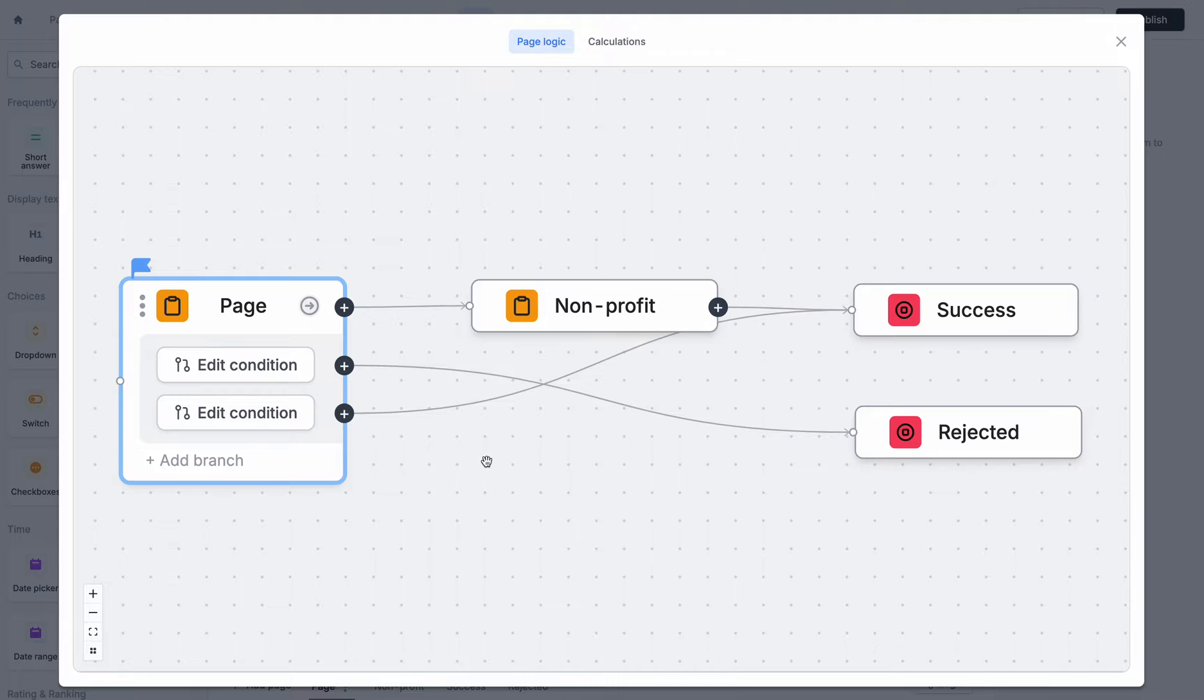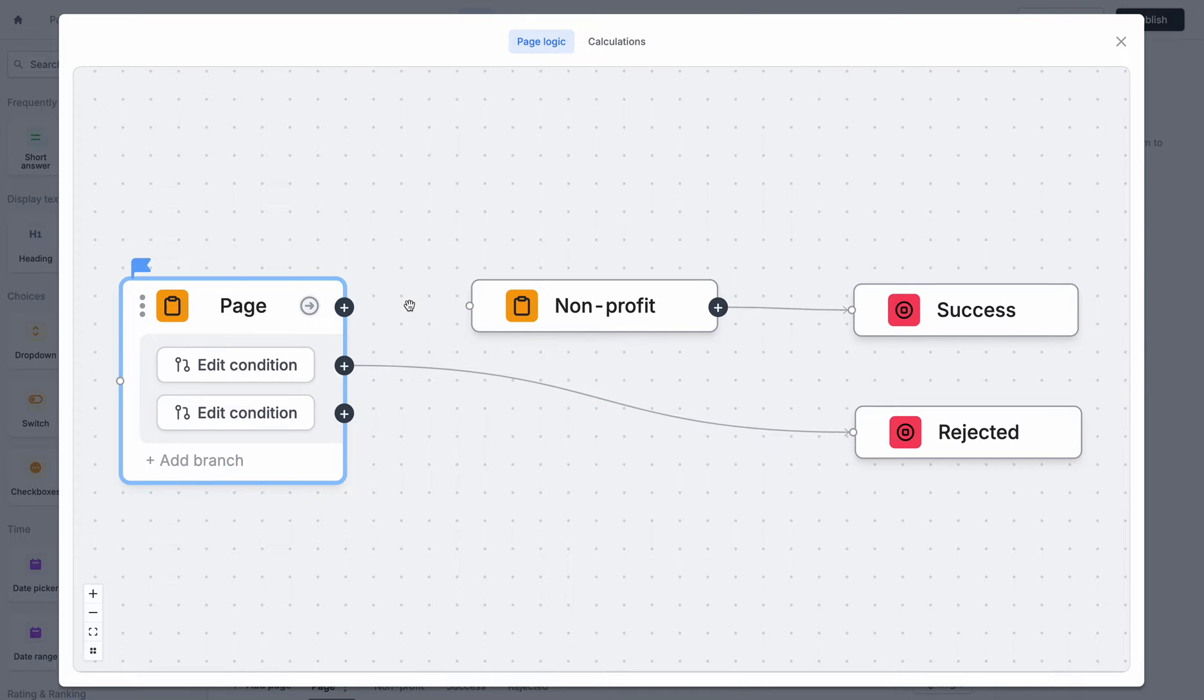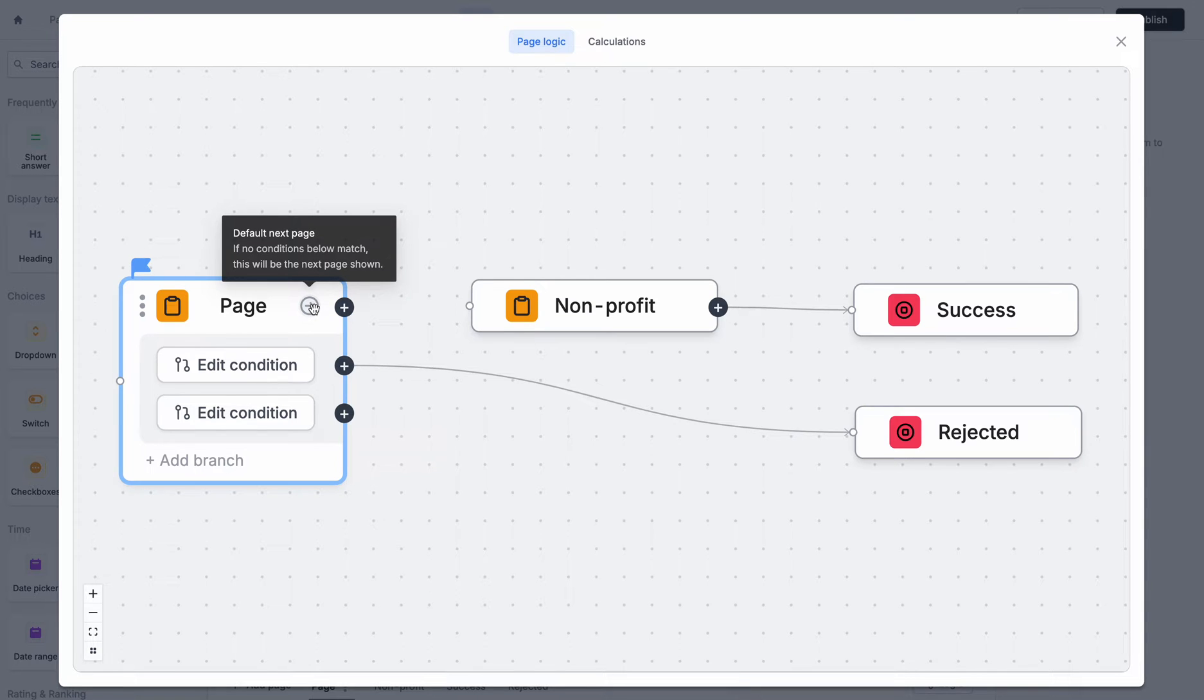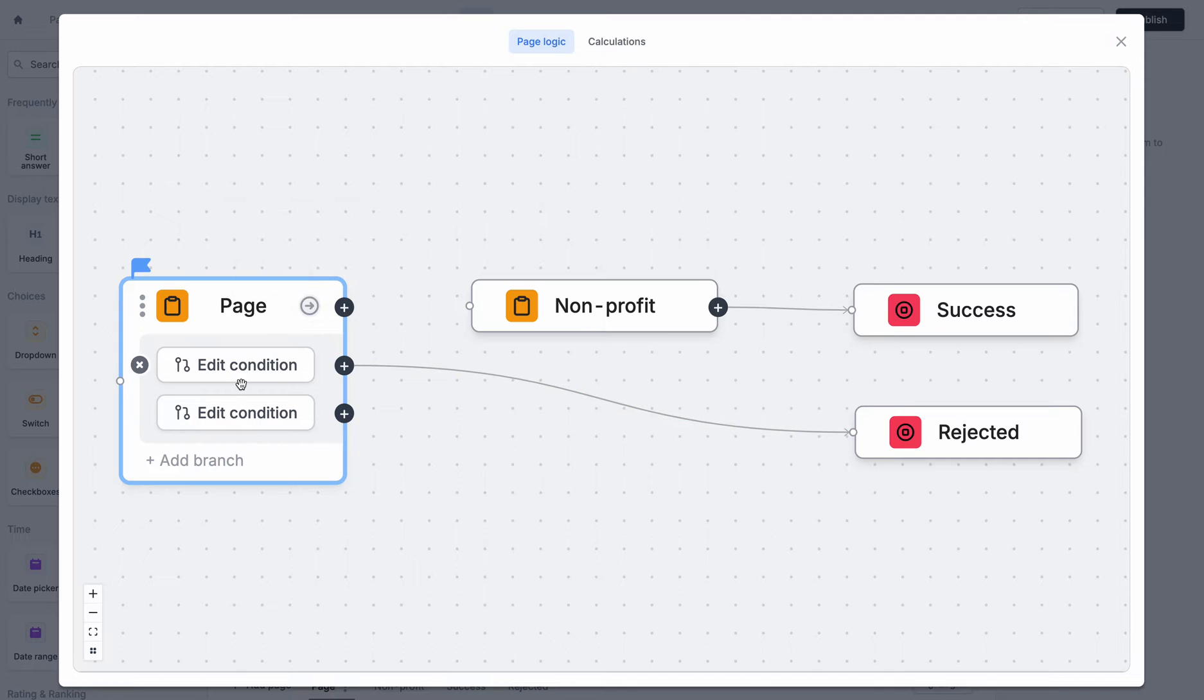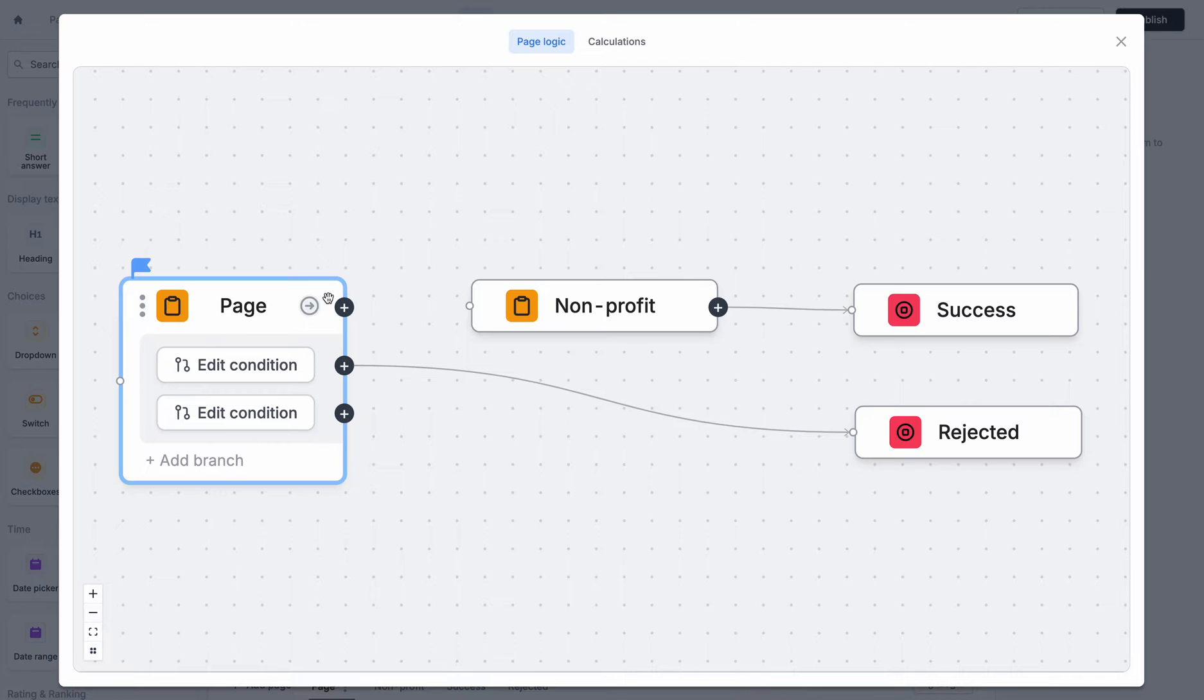But alternatively, we could have also said we can remove this edge, this connection between the pages and this one as well. And this is a special connection here at the top. This is the default next page. If none of the conditions below match, then you'll be sent to the page that is connected to this little plus here.